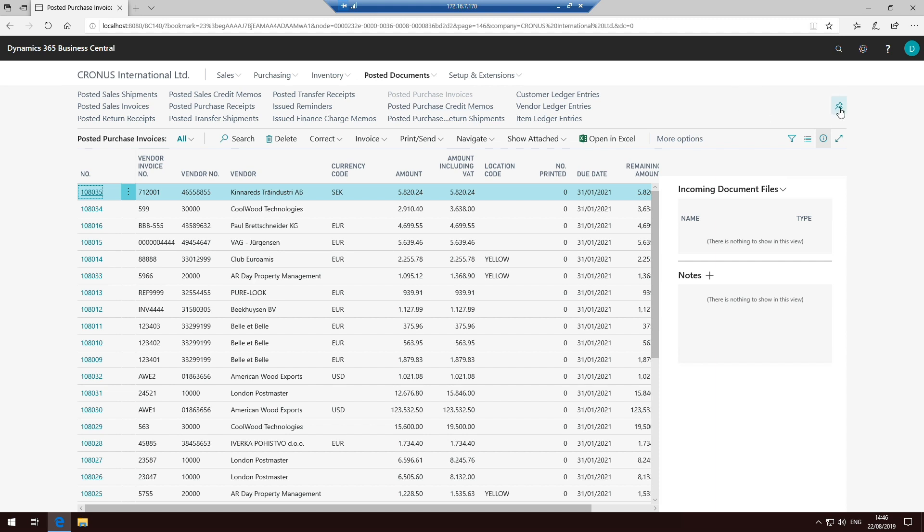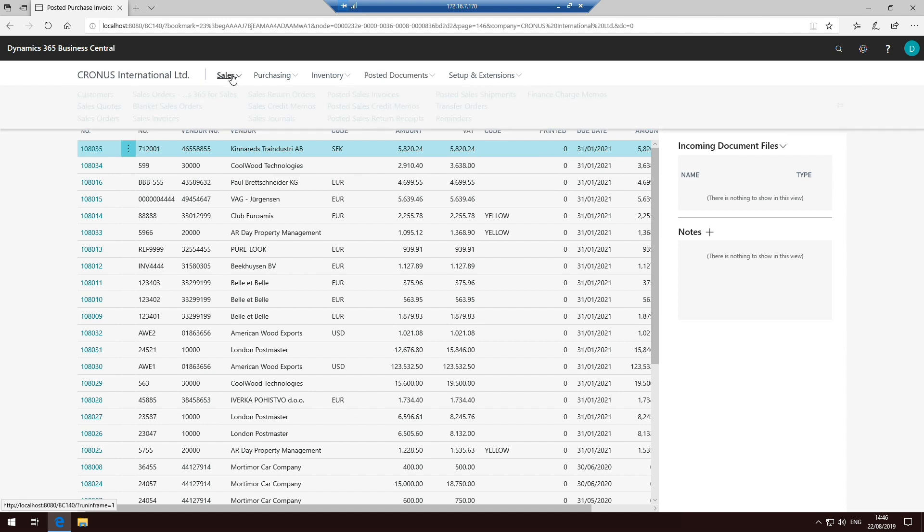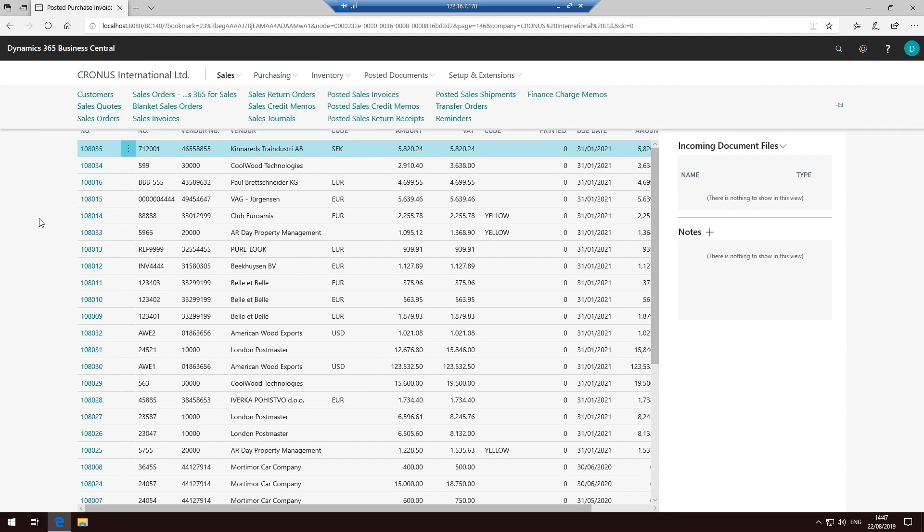At any stage though, you can then just unpin it. And of course, it will then go back to only appearing once you click on these options. So it's entirely up to you as to whether you decide to have that in there or not.